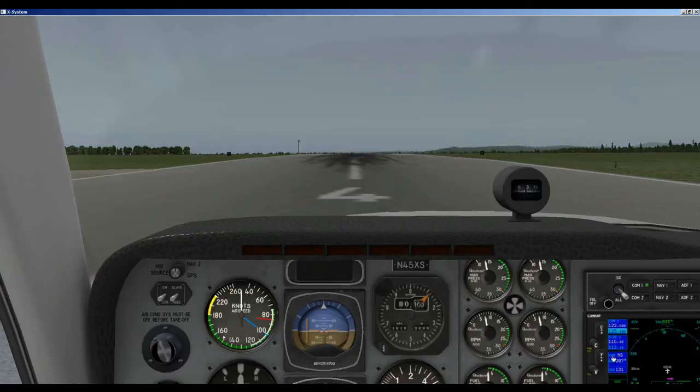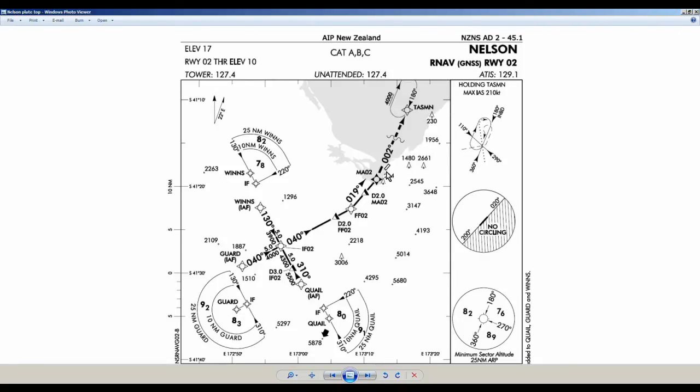For the approach we're going to need information off an approach plate for Nelson. So let's take a look at their approach plate. Right here is the airport runway and we're going to go into Nelson to runway 02. This is our approach plate and this is going to be RNAV and GNSS — Global Navigation Satellite System or GPS. We're going to use our GPS for this flight. And as you can see we have three initial point fixes. We have Winds, Guard, and Quail.